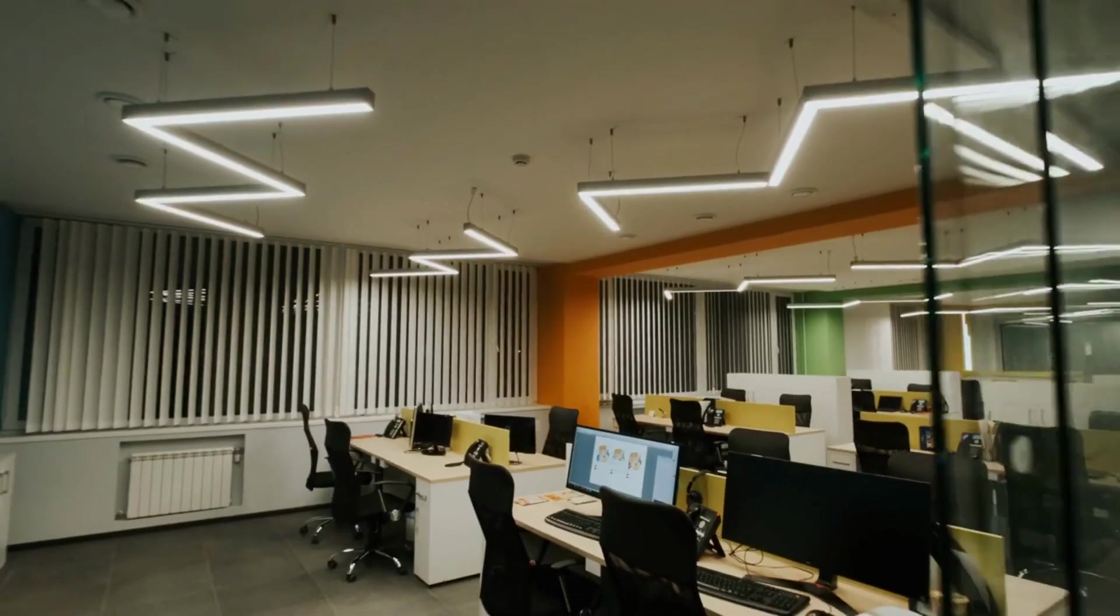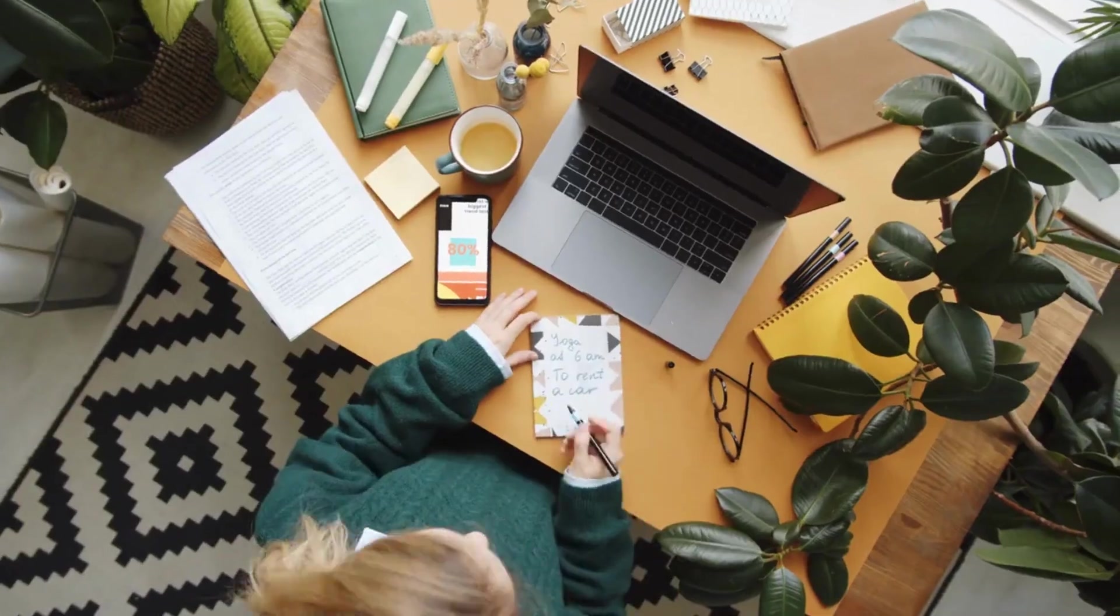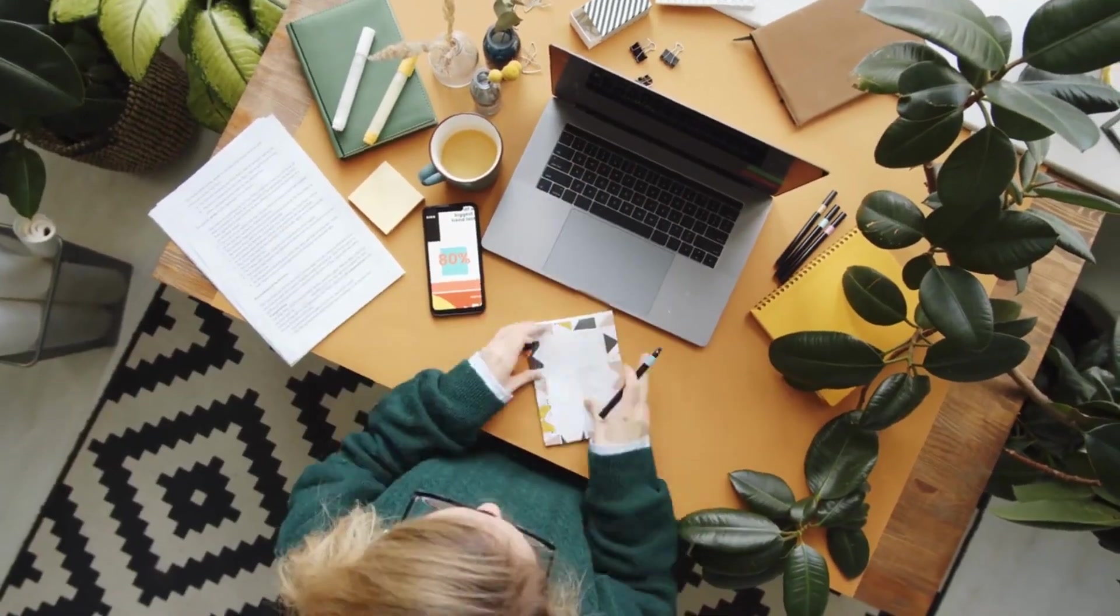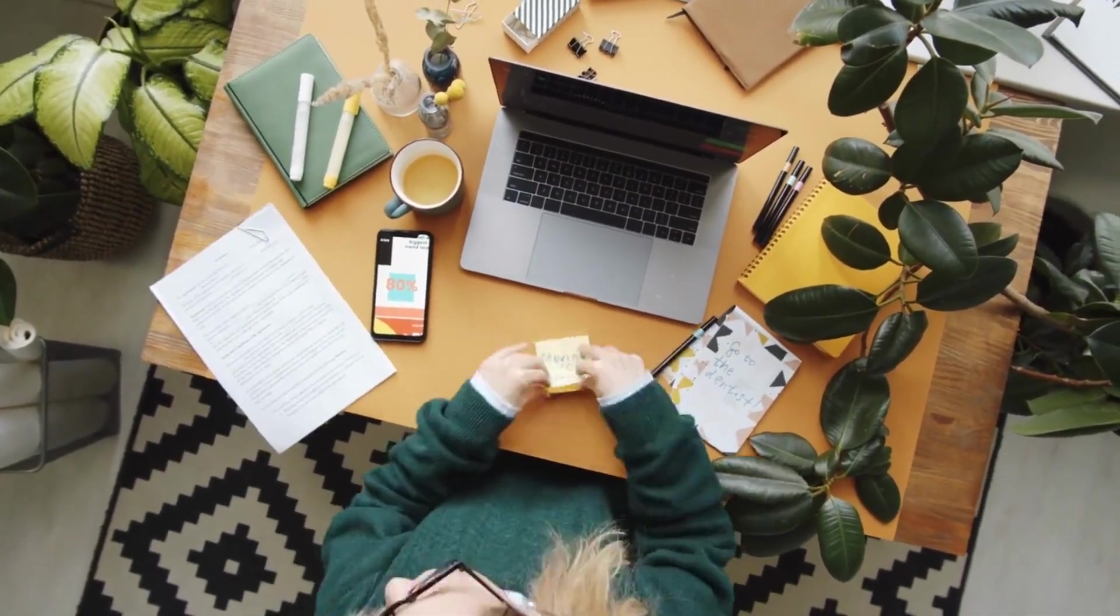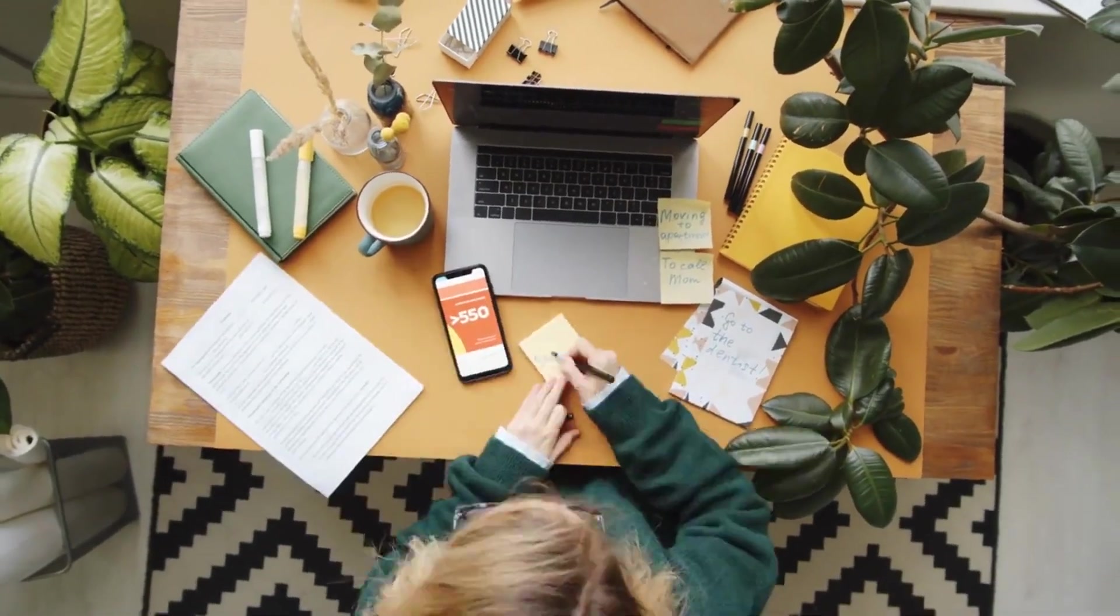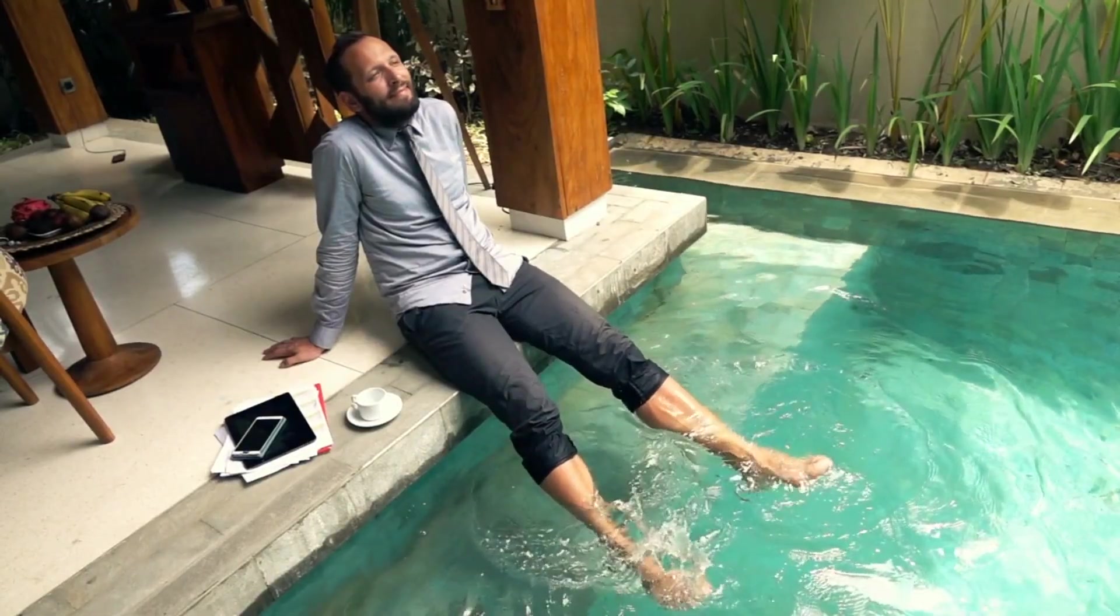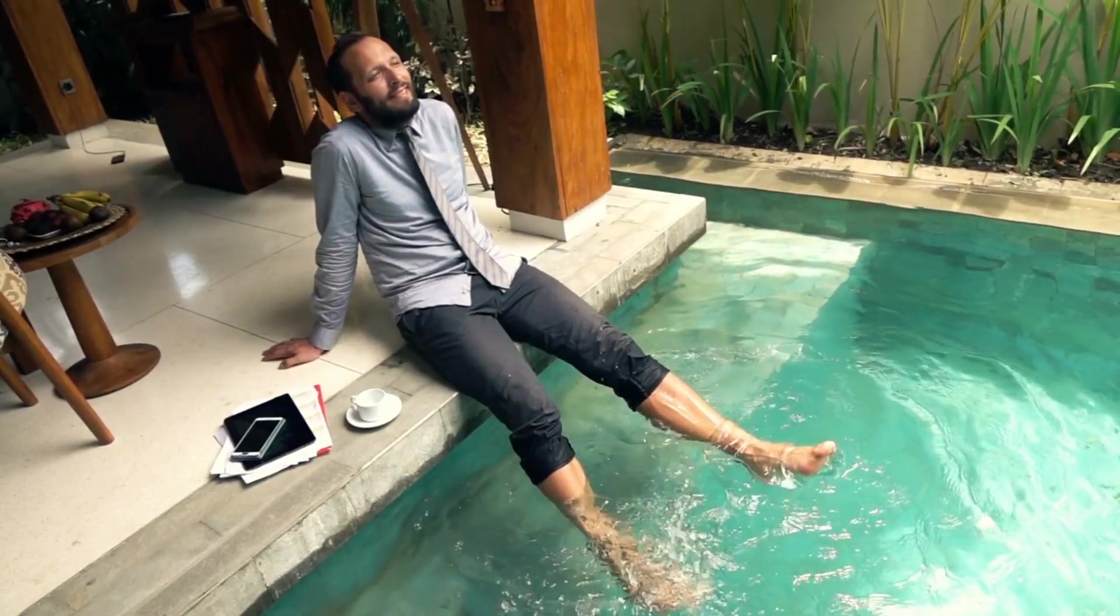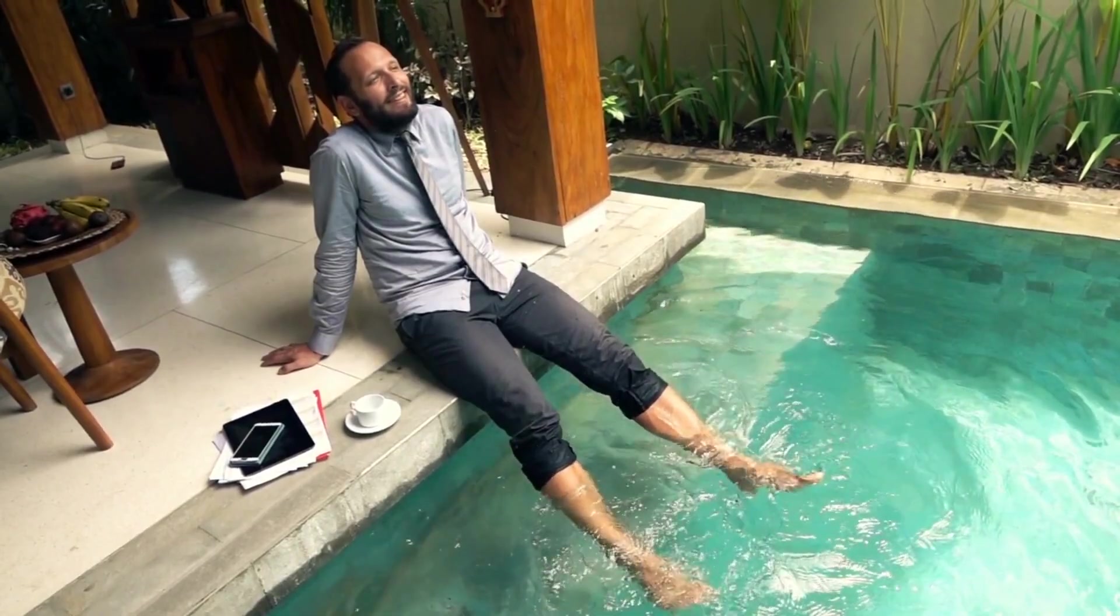Create a workspace that's free from distractions. Remove any unnecessary items from your desk and keep your phone and other devices out of sight. Take regular breaks throughout the day to stretch, walk, or do something that helps you relax. This will help you stay focused and avoid getting burned out.